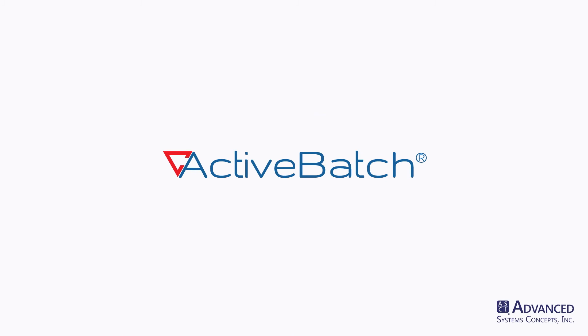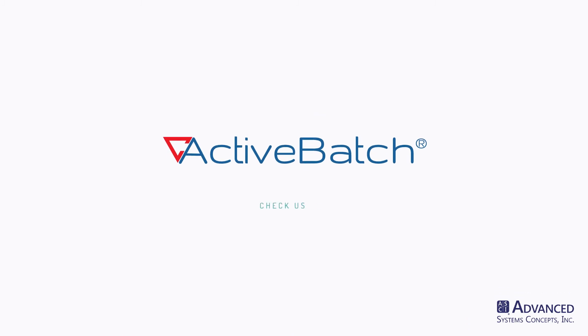Get started with a risk-free trial and see for yourself. Visit us at ActiveBatch.com.